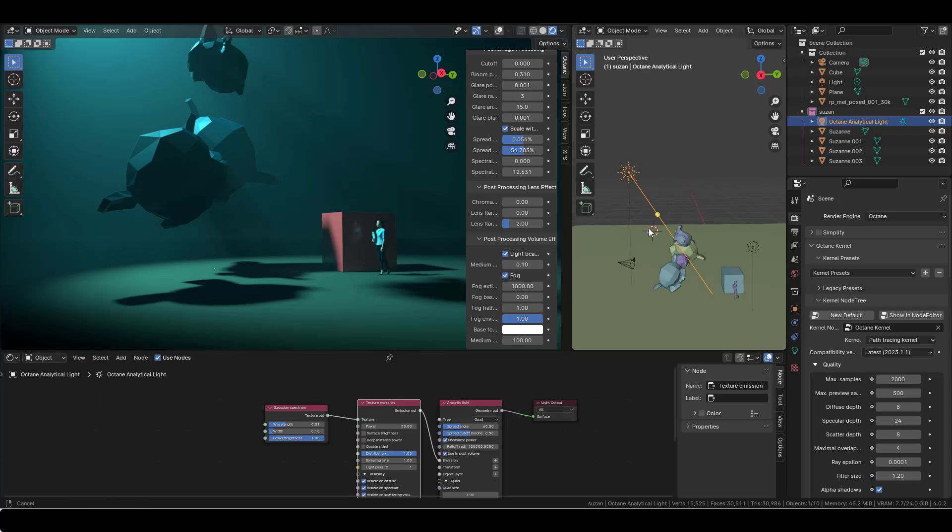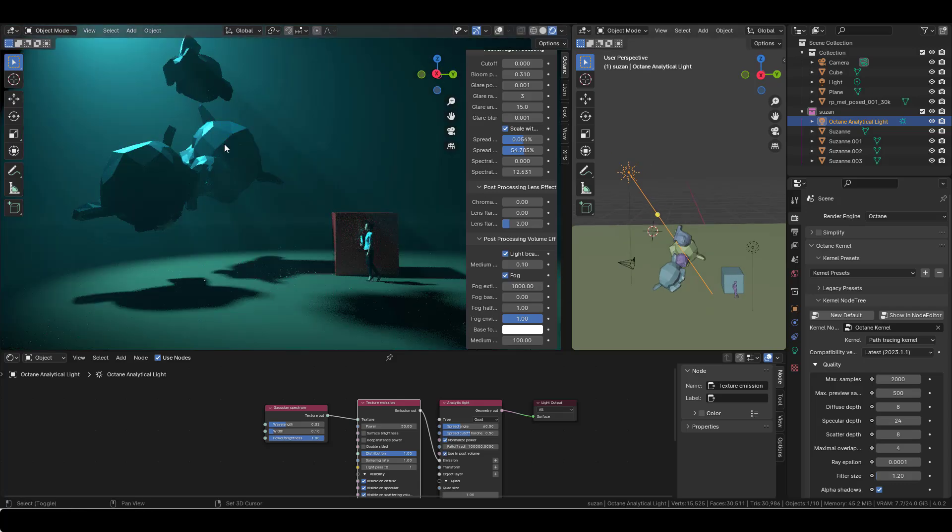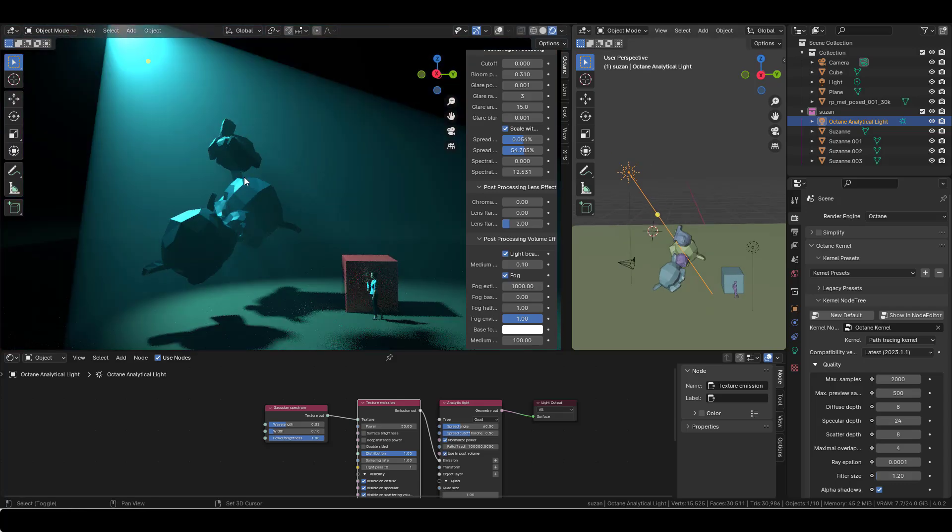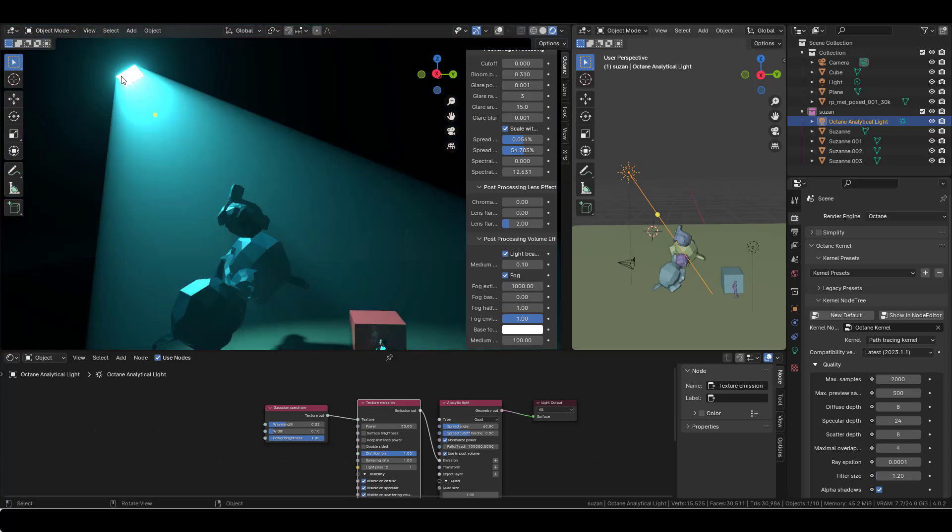You can change the aspect of the light here. It's just a plane.